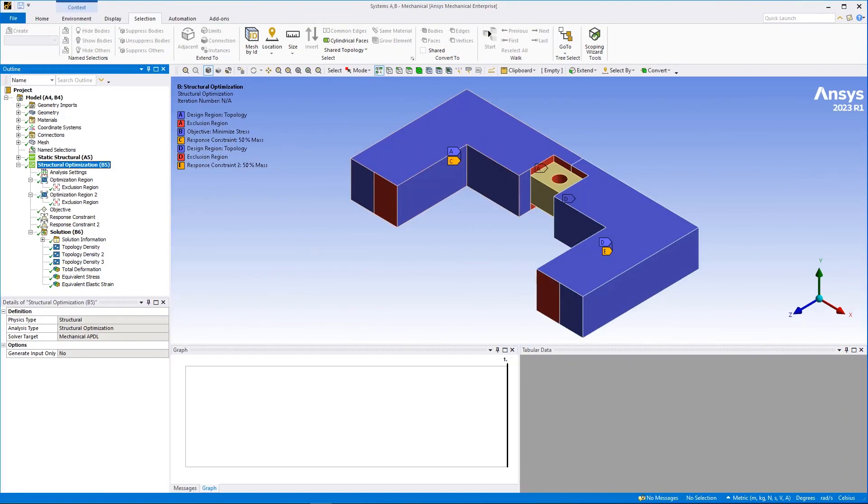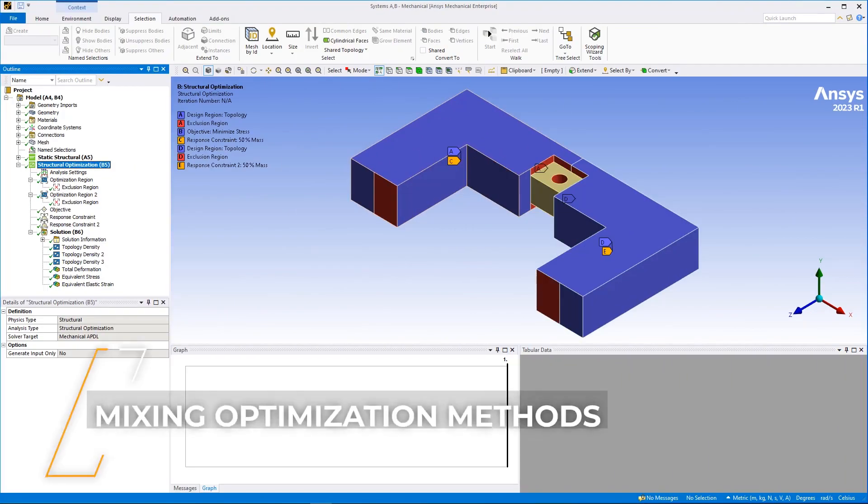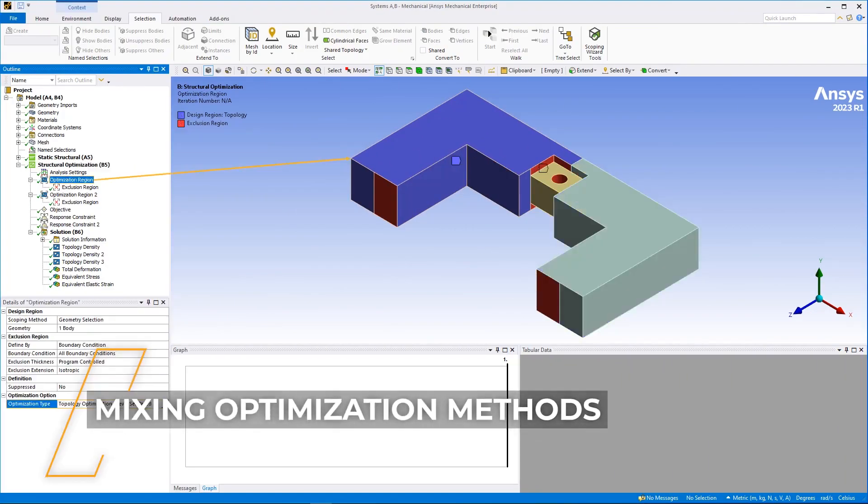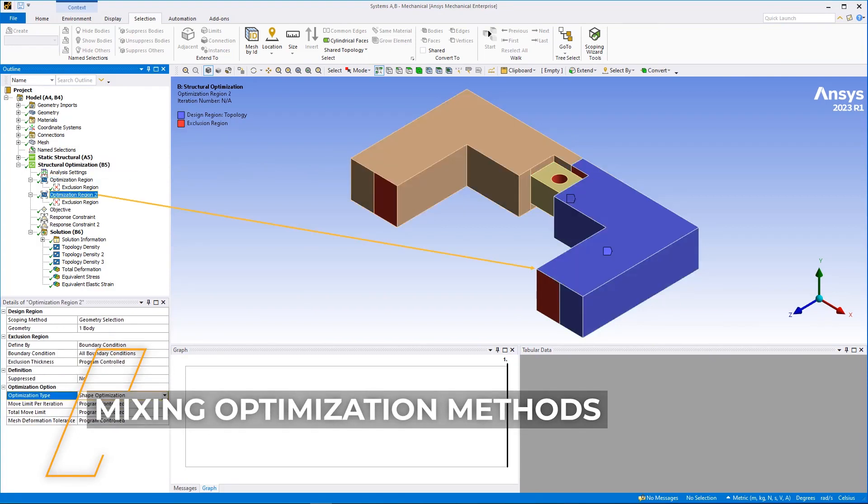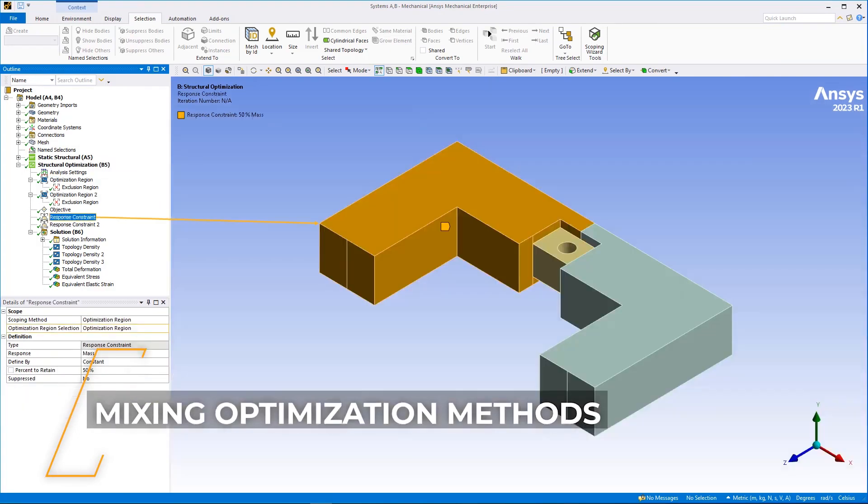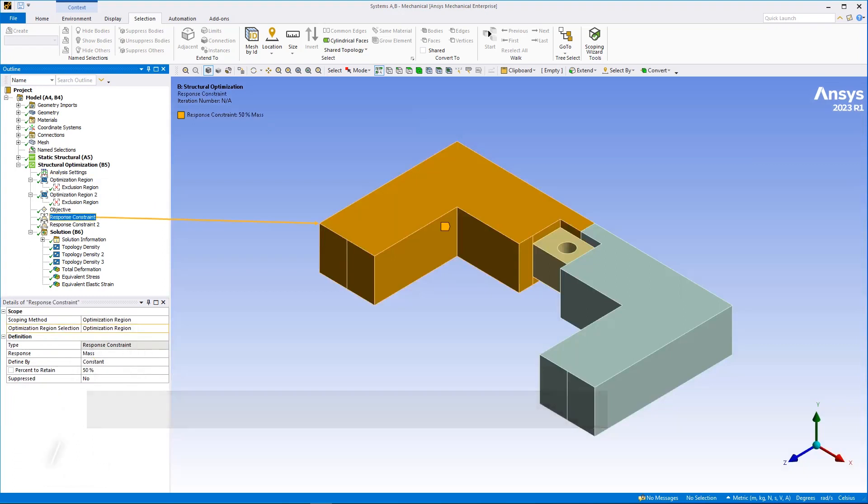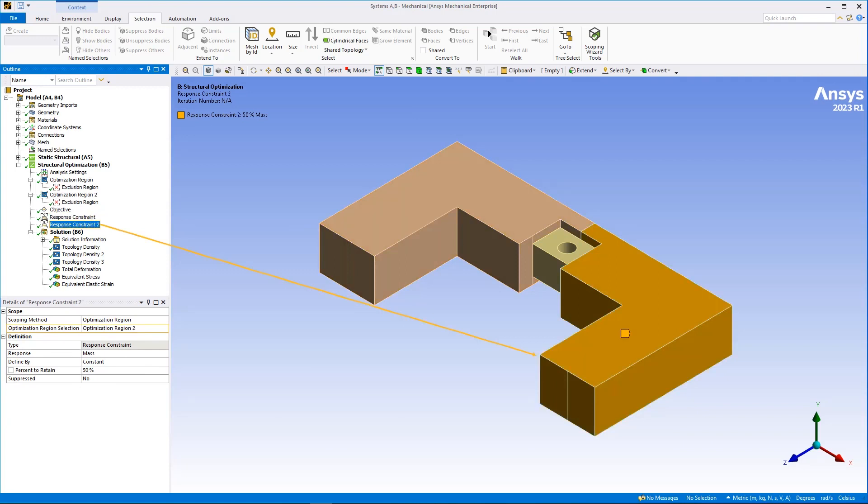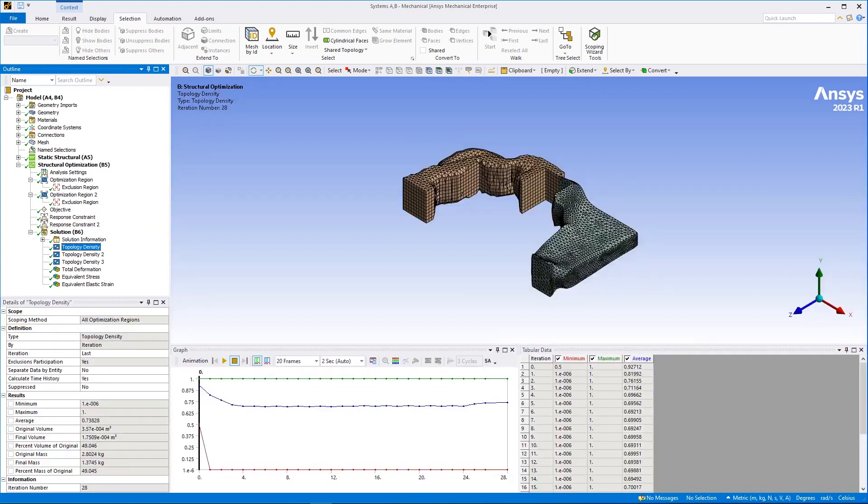When performing a structural optimization analysis, you can now create multiple optimization region objects and specify different optimization methods for each. This enables you to combine the level set, mixable density, shape optimization, and topography methods, as well as specify individual manufacturing constraints for each method.